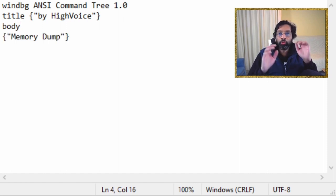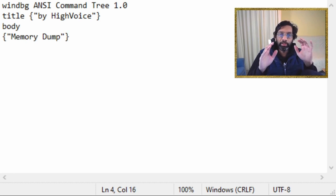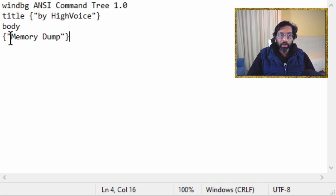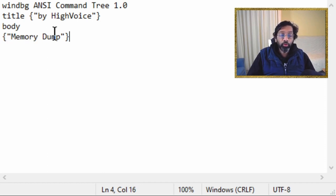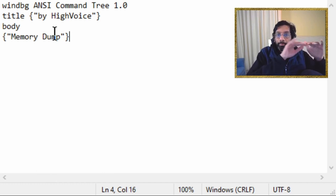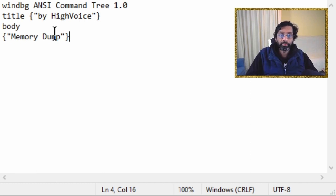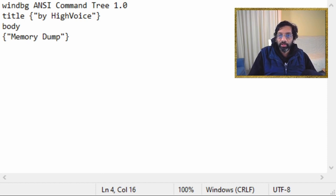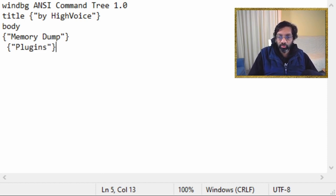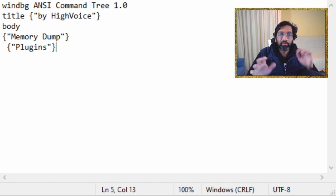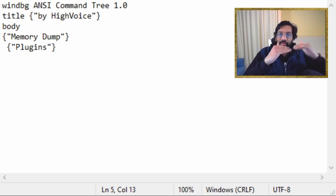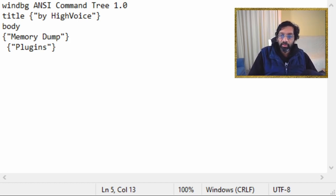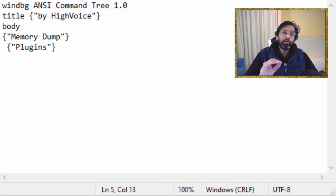So body is just the body of all the commands that you're going to put. Then what I'm going to do is I'm going to put a menu. So how do you write a menu in command tree is you put the curly brace, you open curly brace, you put a code, and then just type any title you want for that menu that will appear in WinDebug. So I'm just going to call it memory dump. Then what I'm going to do is under that menu, I'm going to put another menu and I'm just going to call it plugins. This is just my way of arranging things.